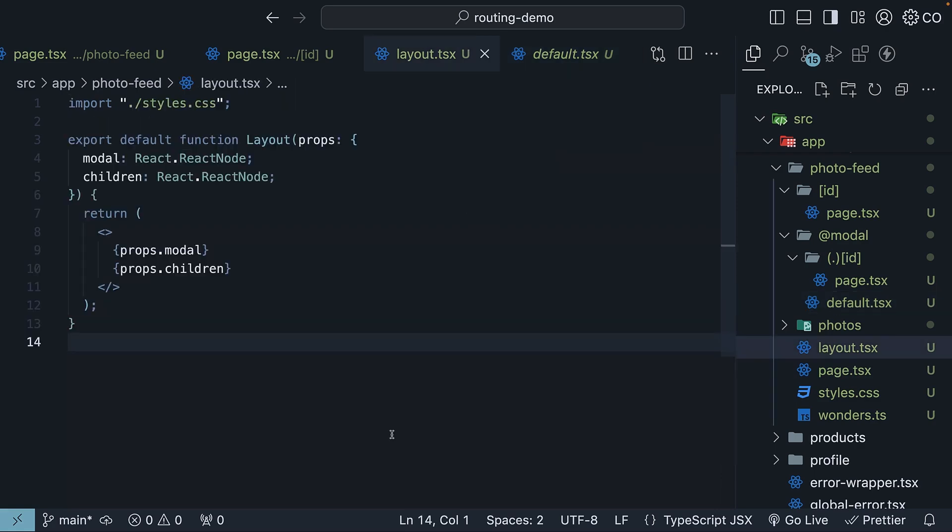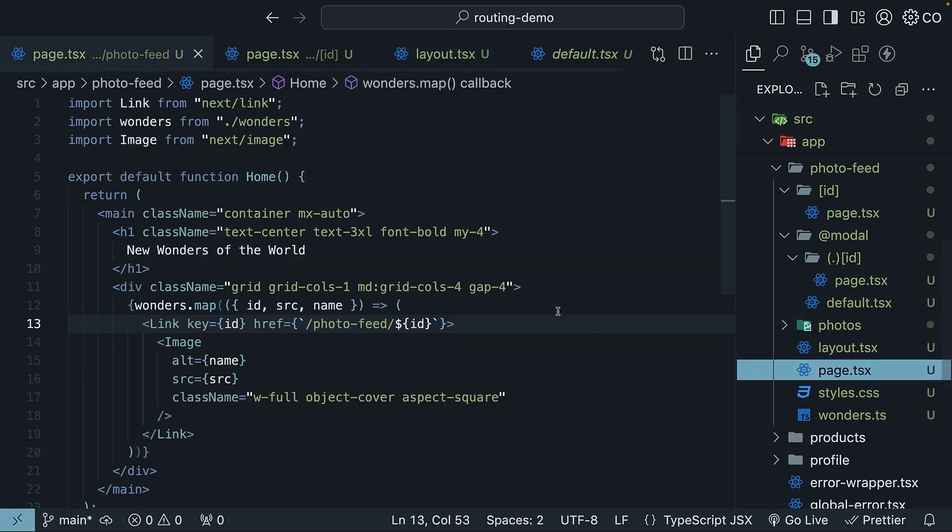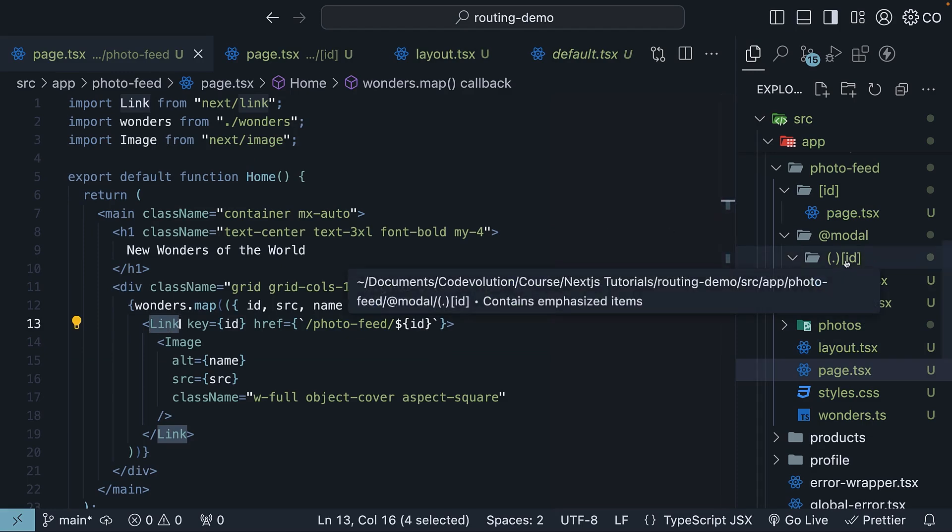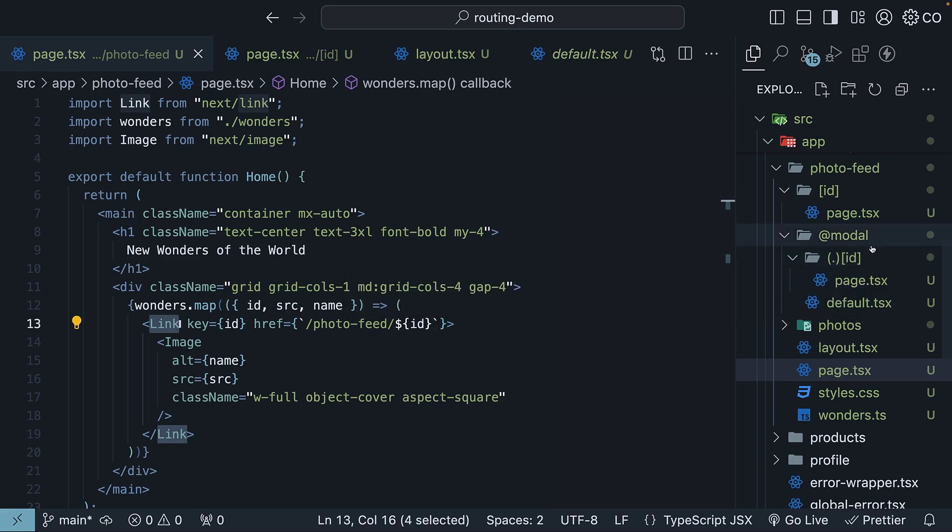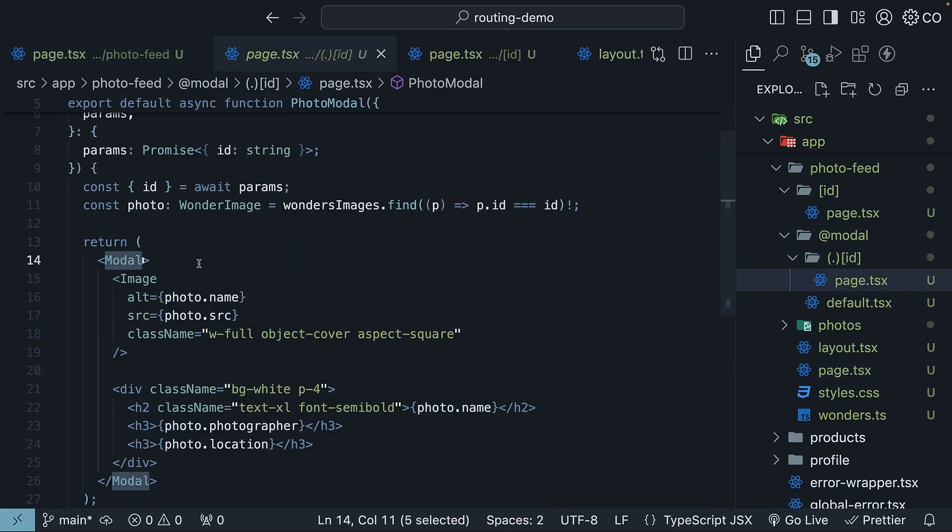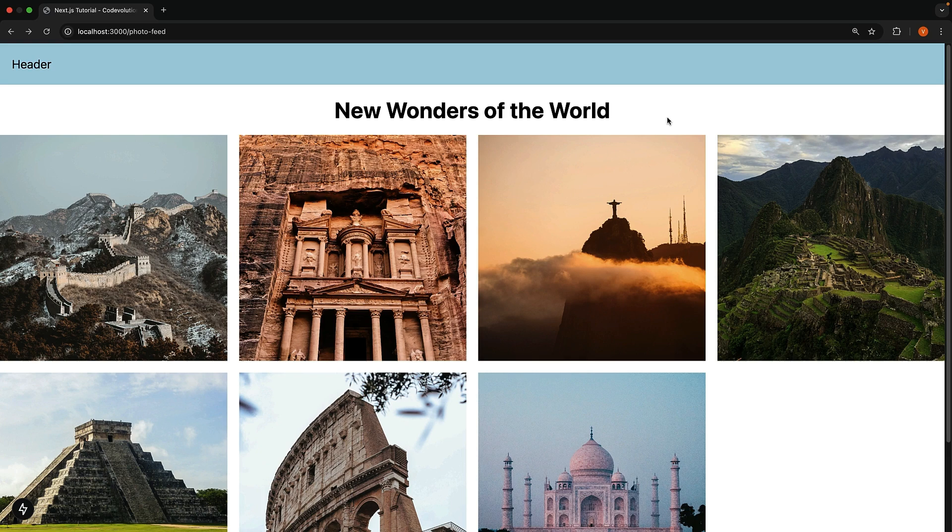Now, here is what happens behind the scenes. When you first load slash photo feed, Next.js renders both the modal route, which starts empty thanks to default.tsx, and the main content present in page.tsx. Then, when you click an image, the modal route intercepts the navigation to slash photo feed slash ID. This displays the modal overlay while keeping your main photo feed visible underneath. When you reload the page, there is no interception, and the ID dynamic route is rendered instead.